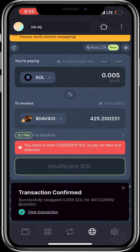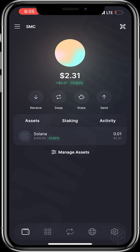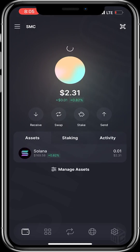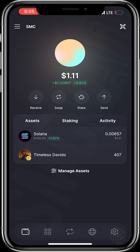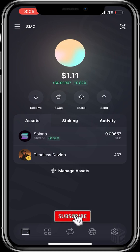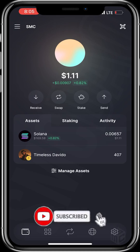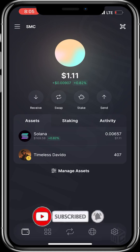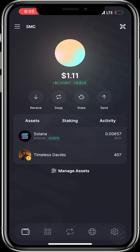I wait for the transaction to sign — you can see here I slide to approve. It keeps processing, then transaction confirmed. I go back to the home page, refresh, and I have my Timeless Davido token in my Solflare wallet. Thank you guys for watching. Hope you've been educated. Do like and subscribe to SMC Tutorials, turn on the notification bell for new educative videos, and good luck on buying the token too. Bye for now!